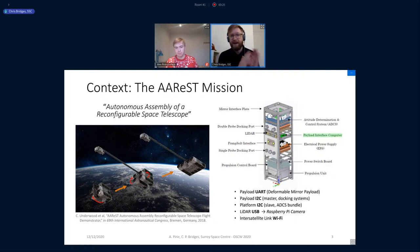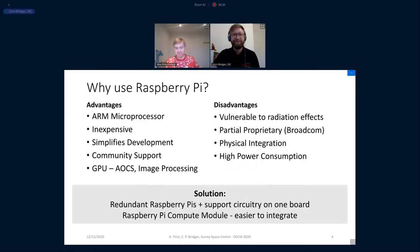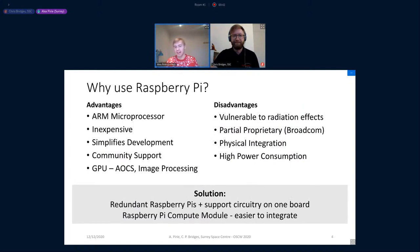There's been a number of students working towards this, and Alex is the culmination of that work. We're looking forward to your comments. So I want to start off with a quick discussion of why Raspberry Pis might be a good idea for space missions. I'm not here to sell the Raspberry Pi — these are just my personal opinions on its suitability.